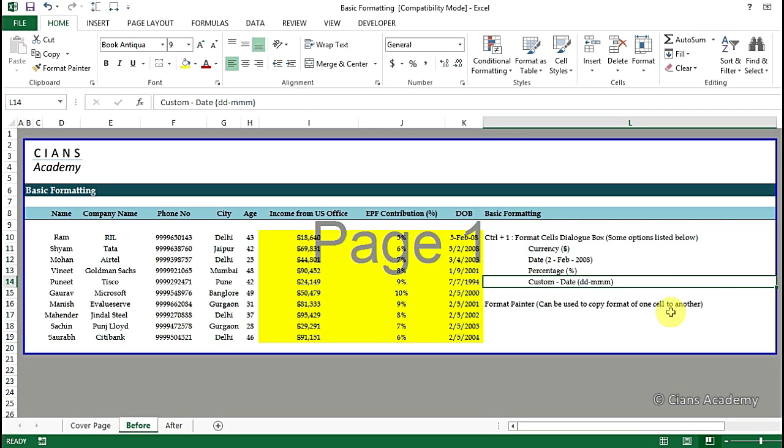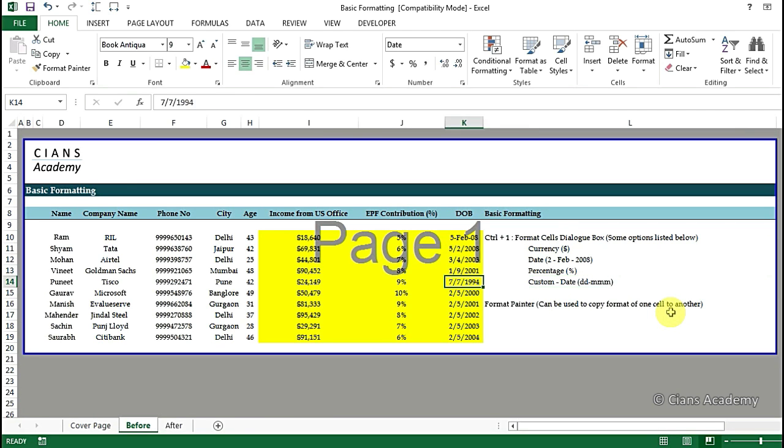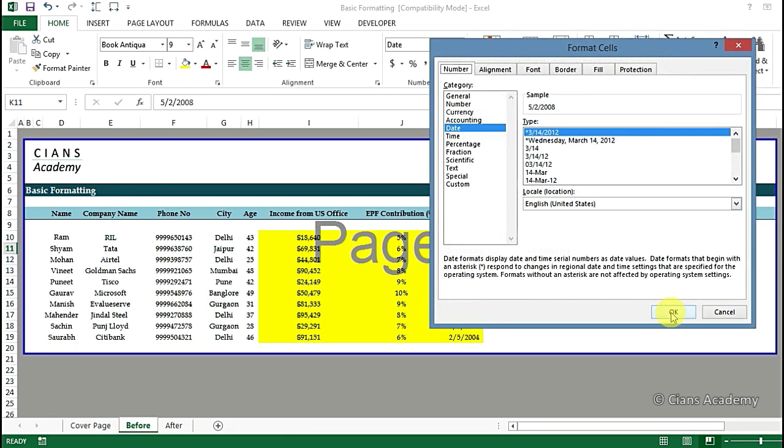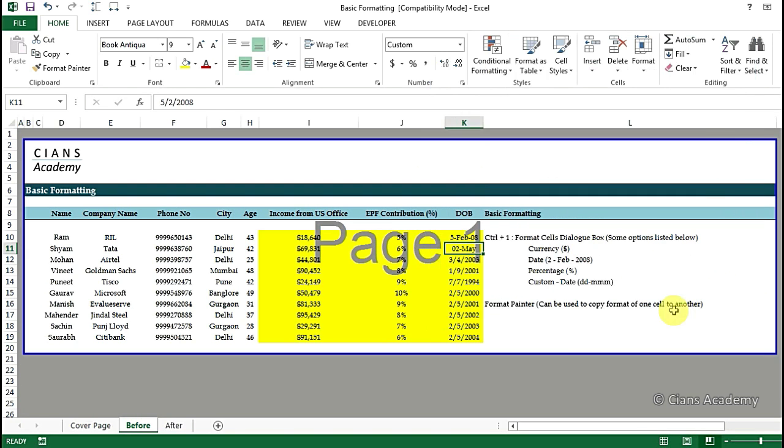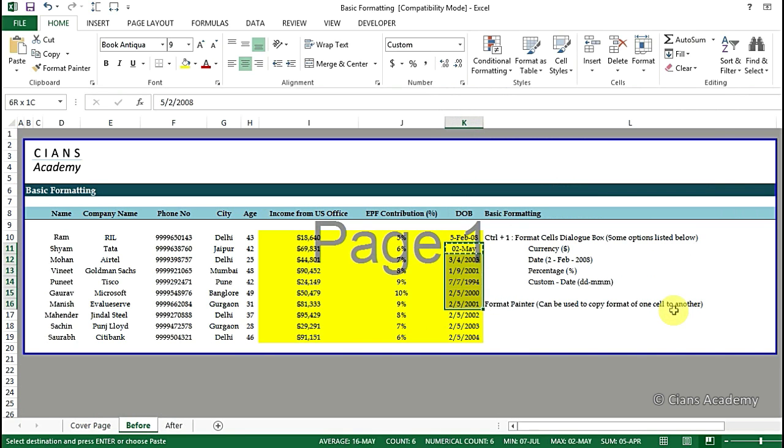So then we can simply press Ctrl+1 and go to custom and then simply type DDMM in the type menu. So this will change the date to a desired format. Now copy this to the other cells by using format painter or paste special like we discussed earlier.